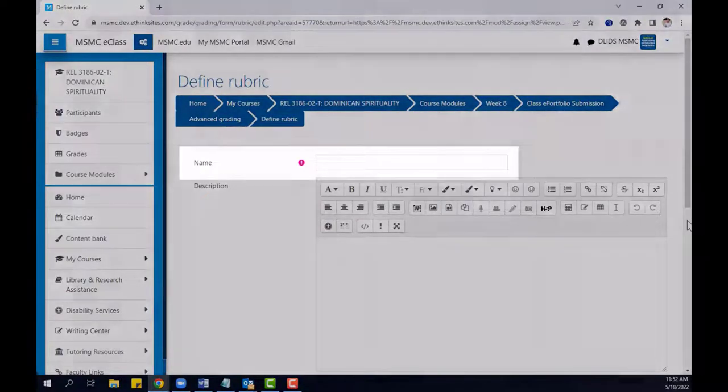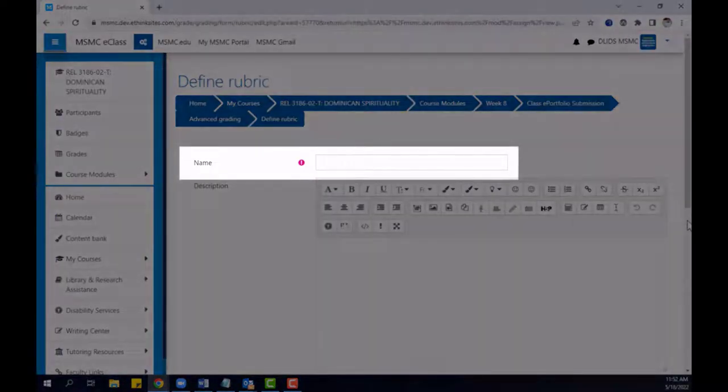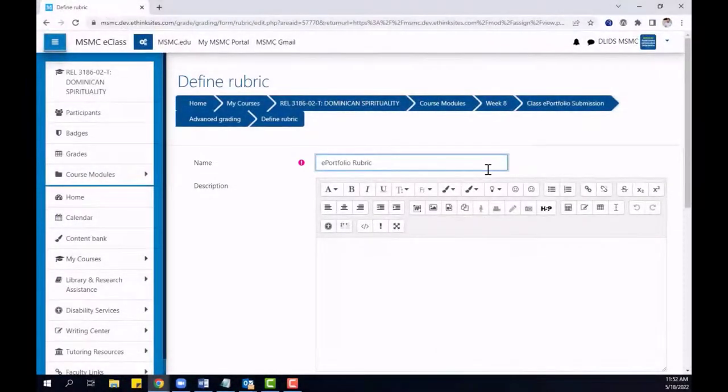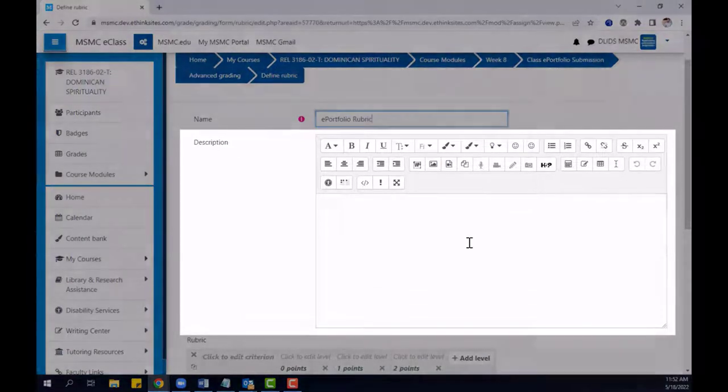To begin, start by giving your rubric a name. Then, if desired, give your rubric a description.